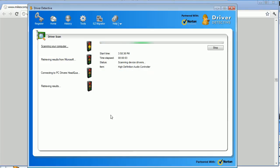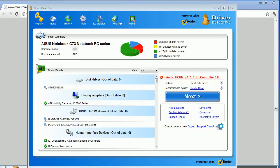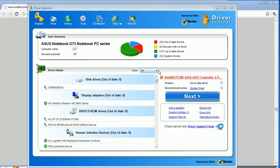As you can see, scanning away. And here we are with the result of the search. As you can see, it's identified 38 out of date drivers.